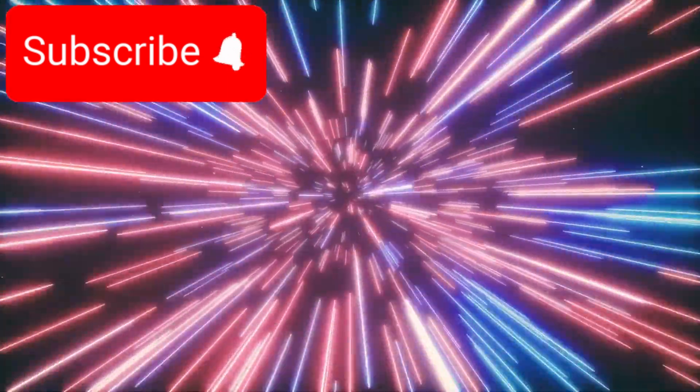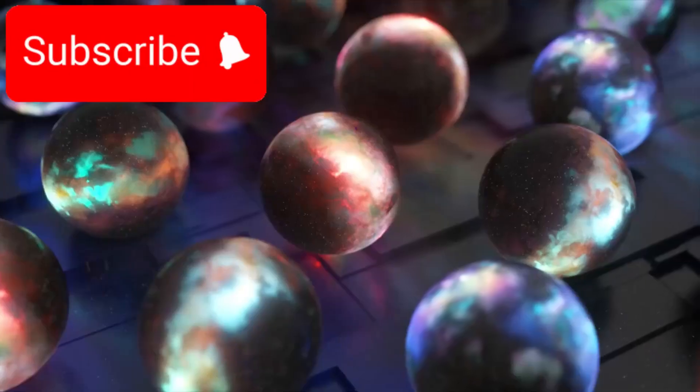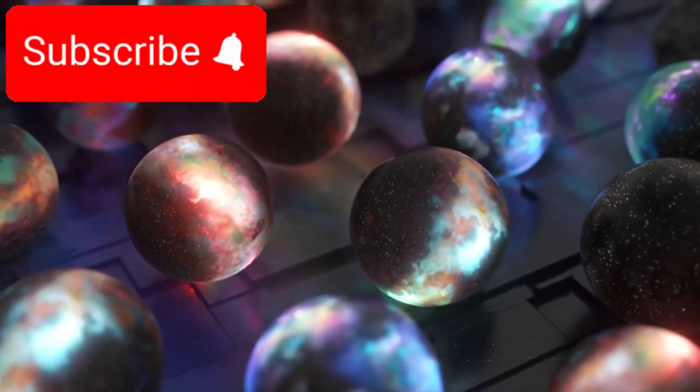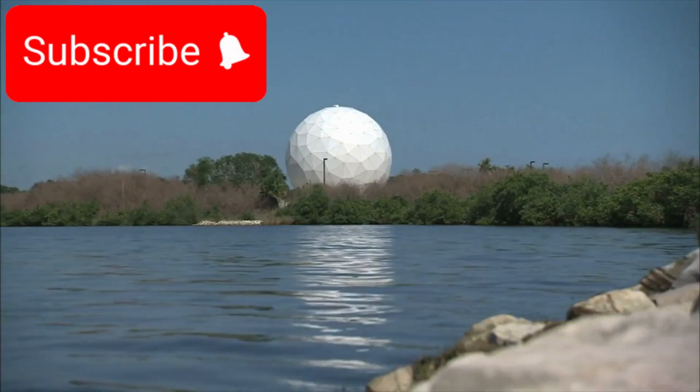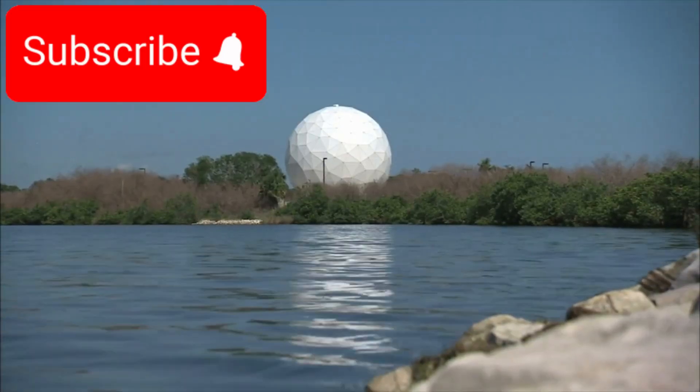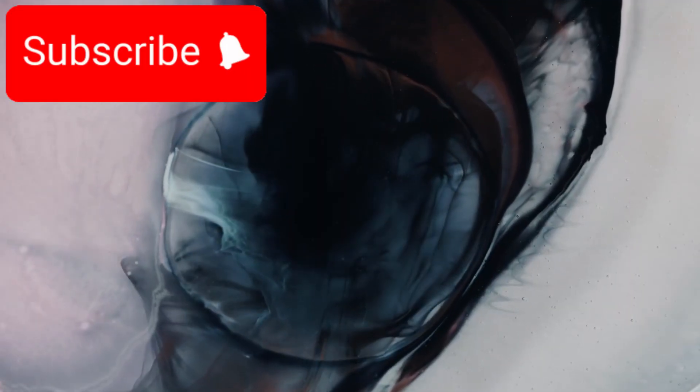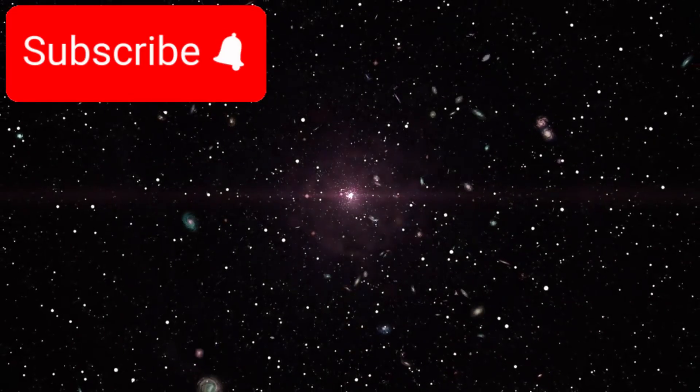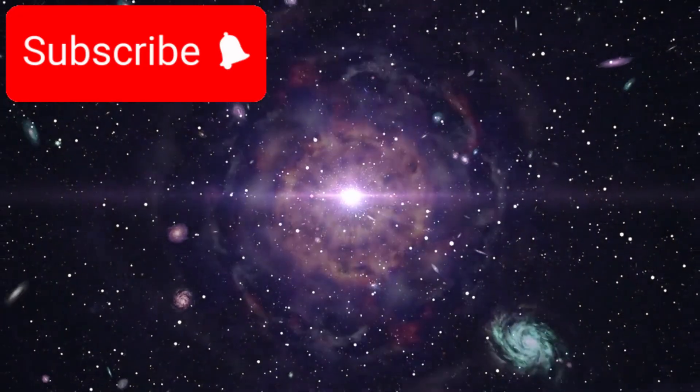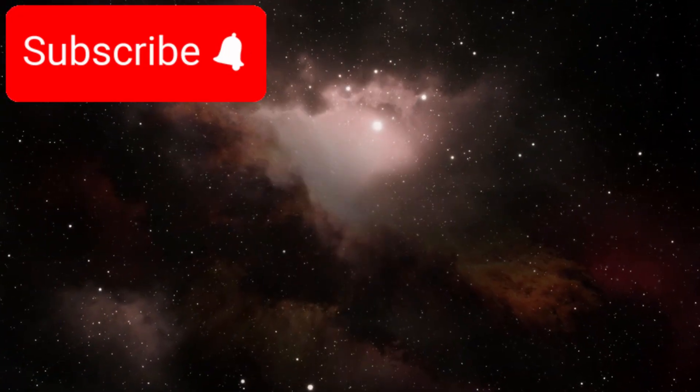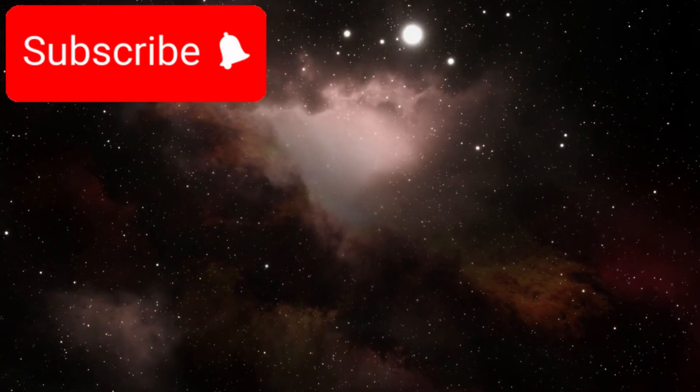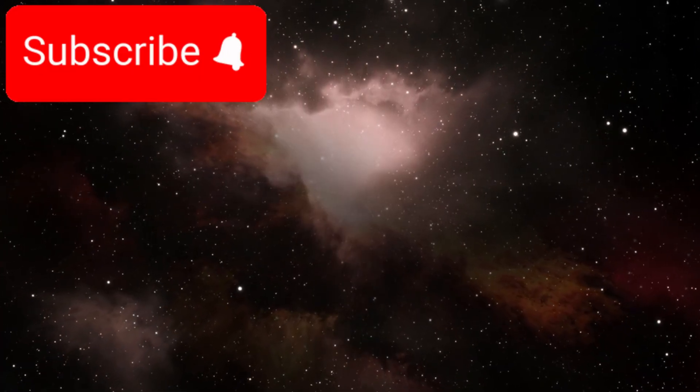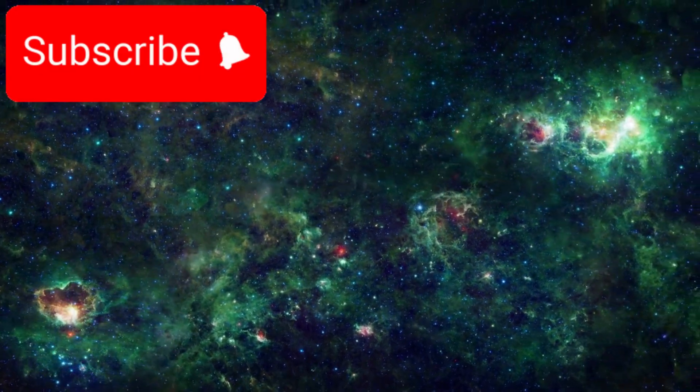Final thoughts. A universe still unwritten. We used to think we had the universe mostly figured out. Now, we know we've barely scratched the surface. From dark matter to ancient stars, from changing constants to the true age of space itself, the cosmos is revealing that it's far more complex, dynamic, and mysterious than we ever imagined. But that's what makes science beautiful.